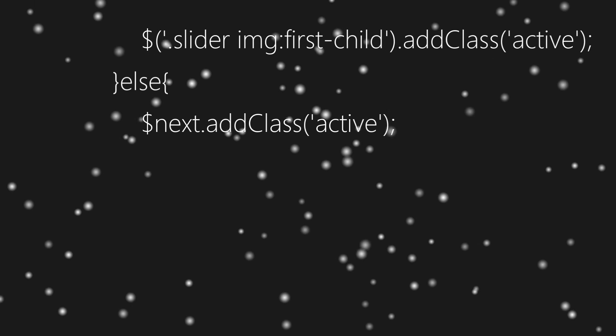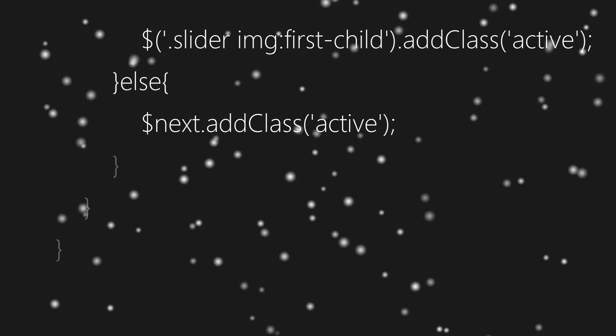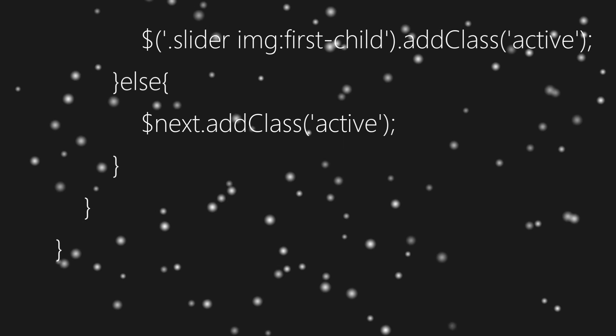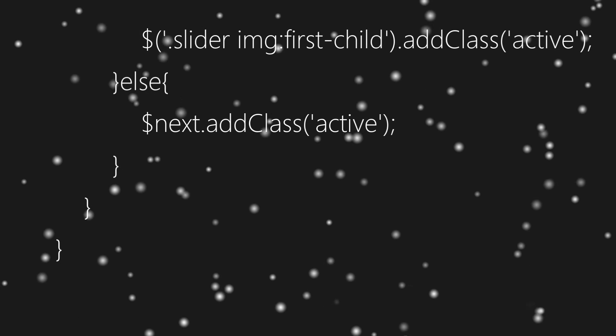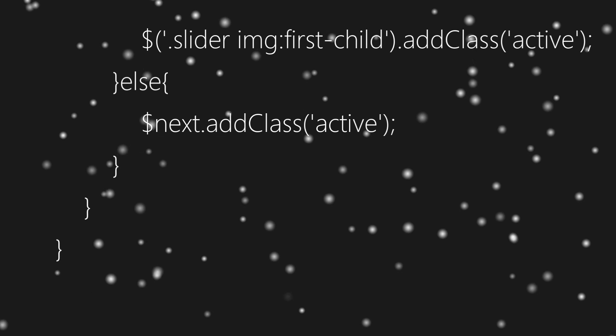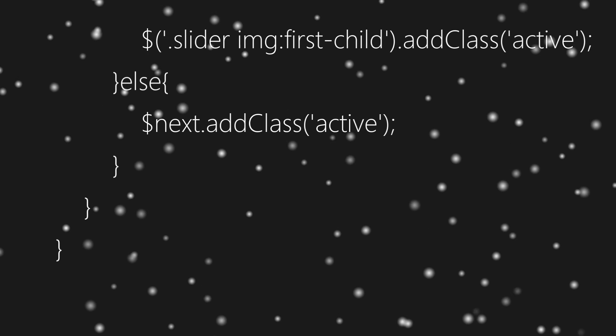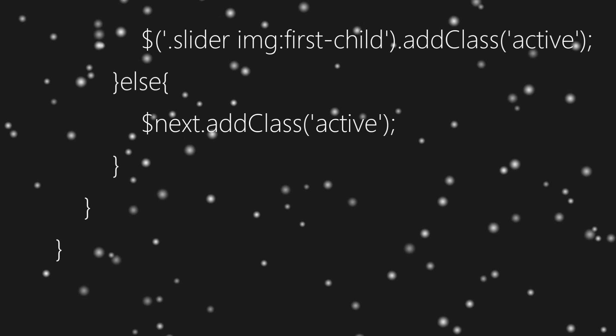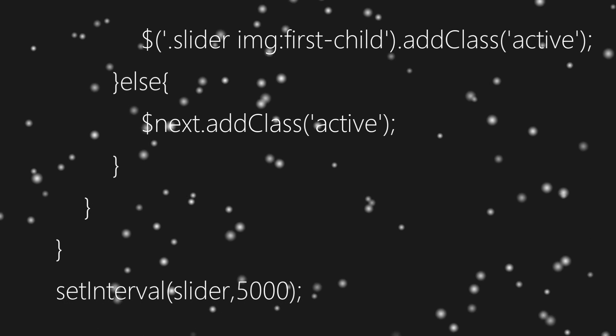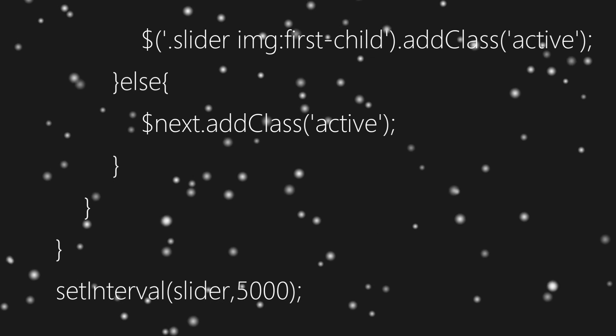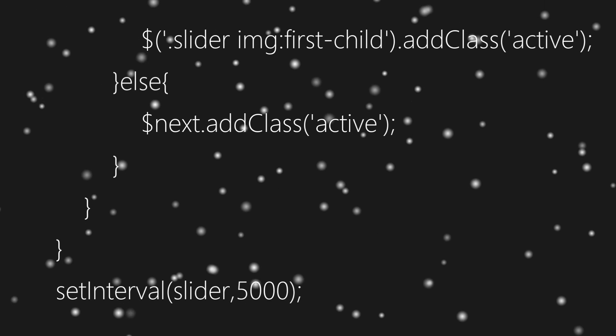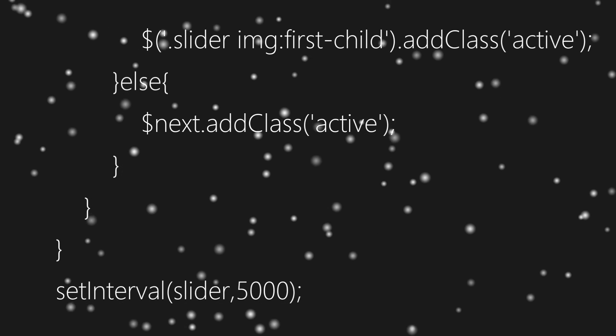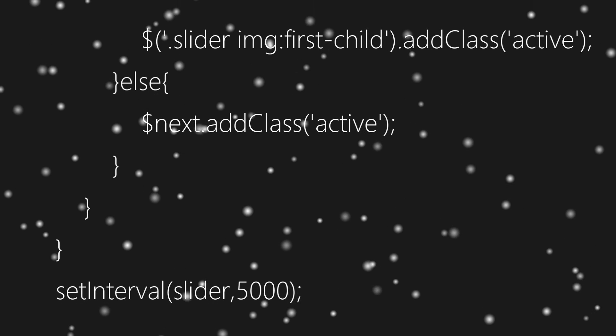Now we'll close all blocks that we've opened and our function is ready. Finally we'll put the function slider inside set interval with time of five seconds, which means image will change after every fifth second. And that's it.